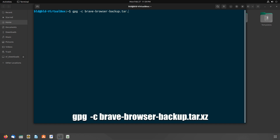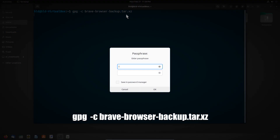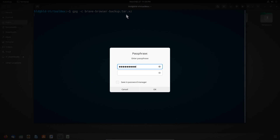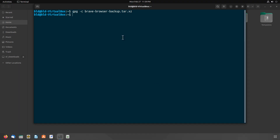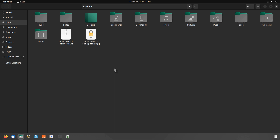Now open up a terminal window and use this command. This command uses GPG to encrypt your backup file. A window will pop up asking you to enter your encryption password. Confirm your password and the encryption process will start. Wait for the process to be completed. You can now delete the unencrypted archive file if you want. Your backup file is now encrypted.